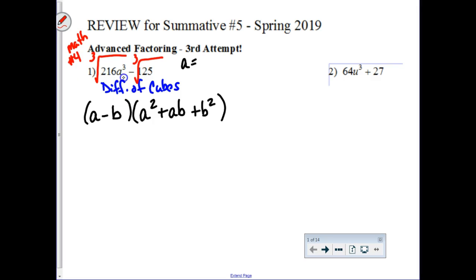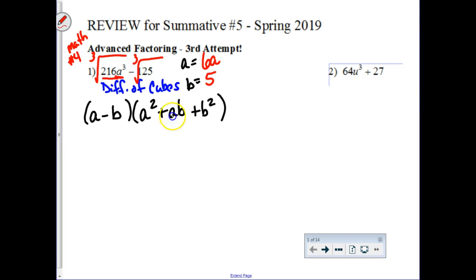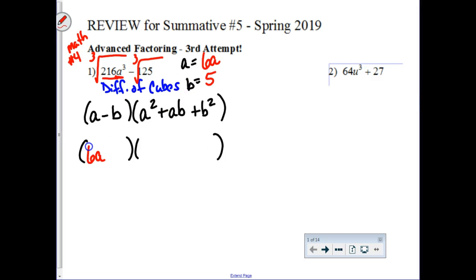The cube root of 216 is 6, but remember there's an a to the third there as well, so make sure you're taking all of that. So, 6a. And then for b, the cube root of 125 is 5. You don't have to worry about signs because they're already built into your formula. So when I plug in that a and that b into the formula, we write down 6a minus 5. And then 6a squared is like 6a times another 6a, so that's 36a squared.